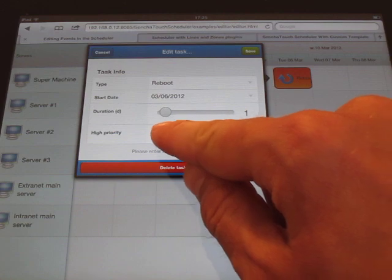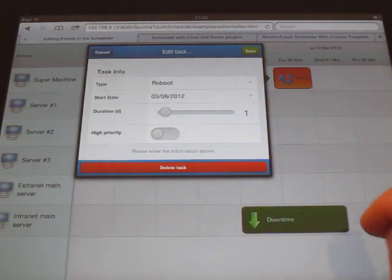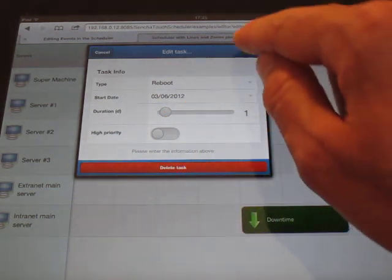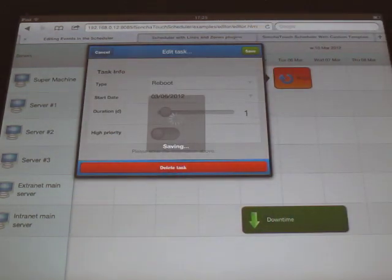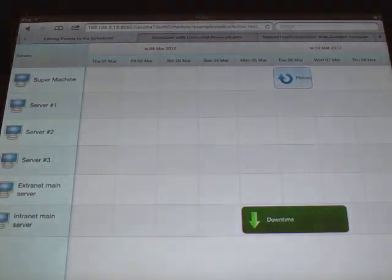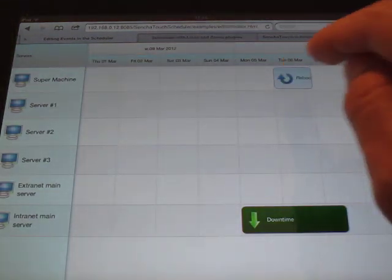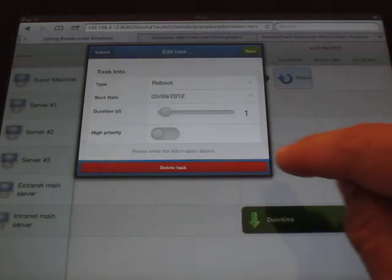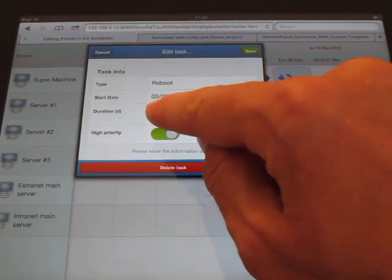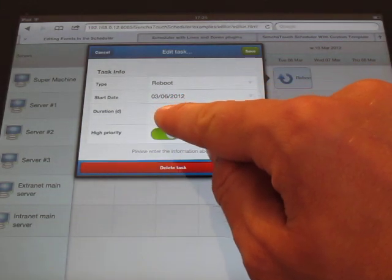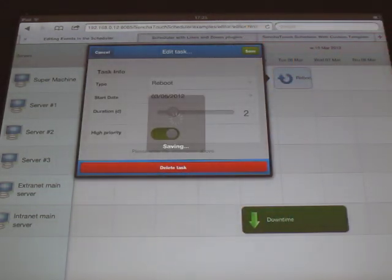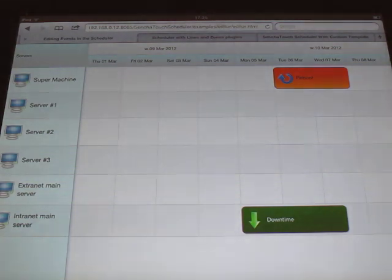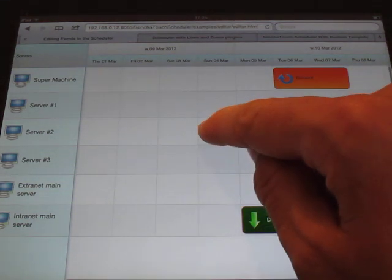So we can just toggle that and save. And you'll see that the red color indicating the high priority is now missing. We can turn it back on and make it a two day event and save.